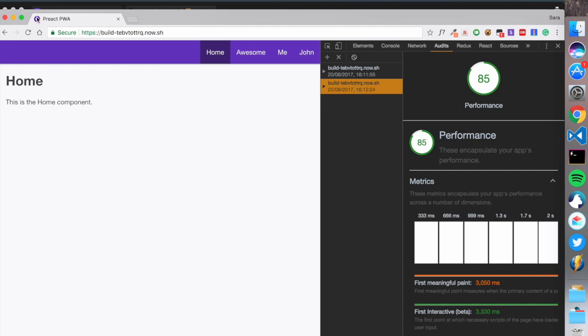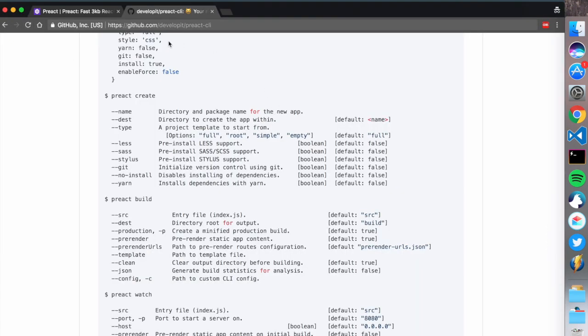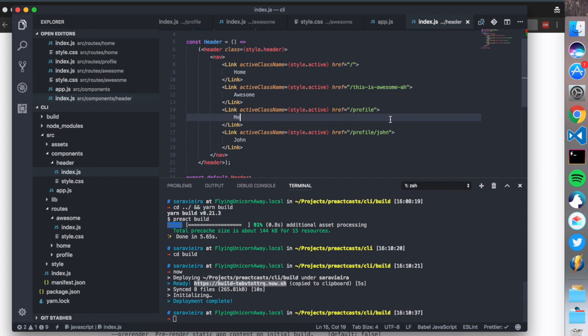So that's the first lesson, which turned out to be pretty long. In the next lesson we're going to start a Preact application from scratch, create a simple router, and have some fun. See you guys in the next one.